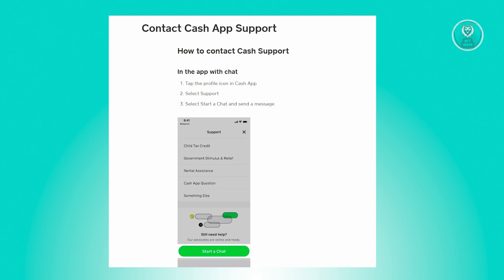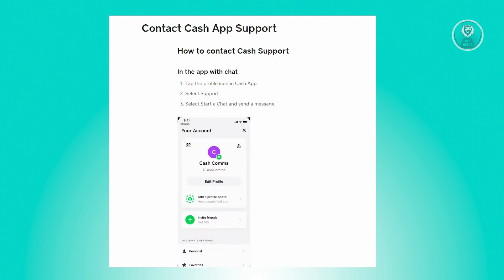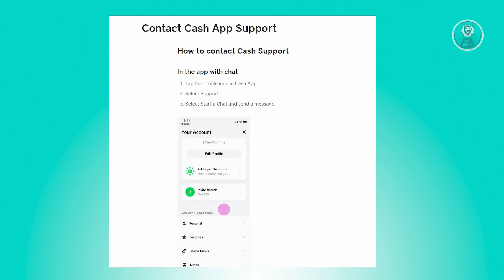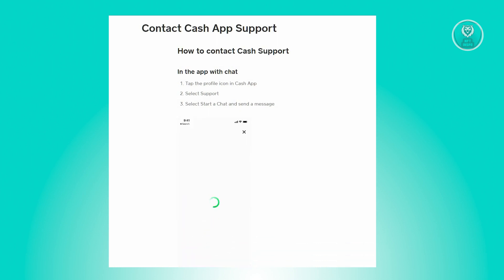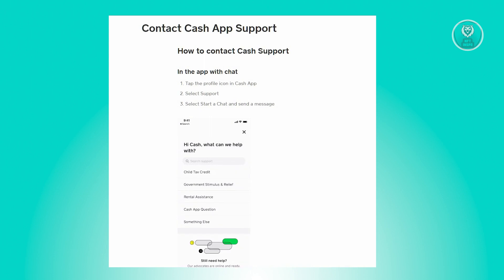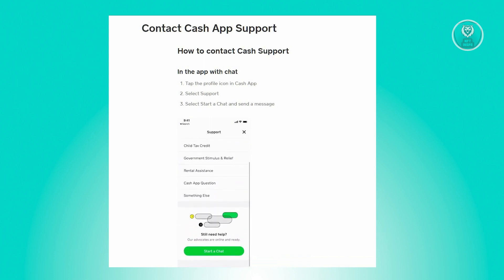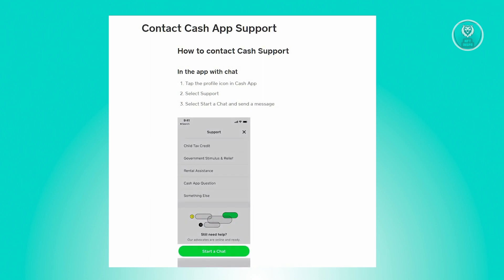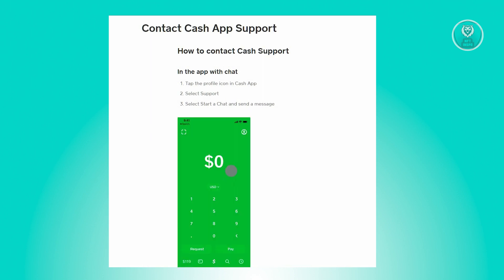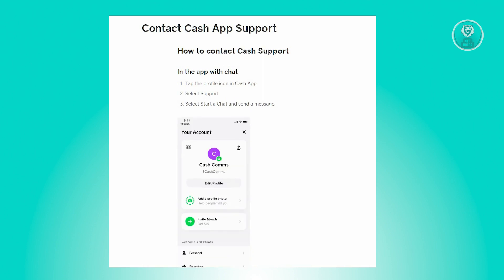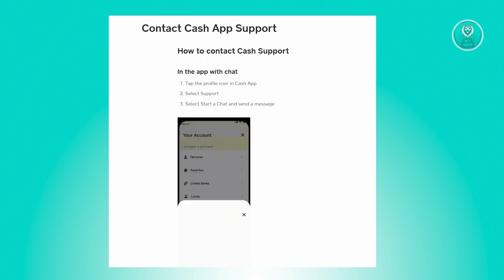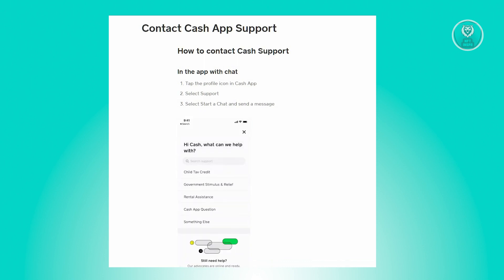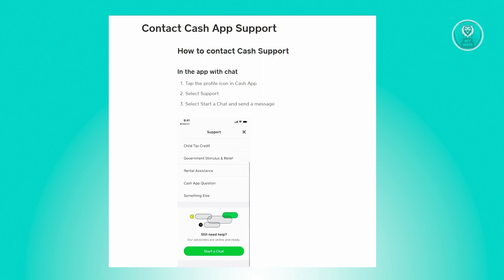Before we proceed with contacting Cash App Support — since contacting Cash App Support is the best method for this kind of issue — make sure that there are no issues on your card or in your bank. Contact your bank or card provider first. If you've confirmed they don't have any issues with your account, then you can go ahead and proceed with Cash App Support.